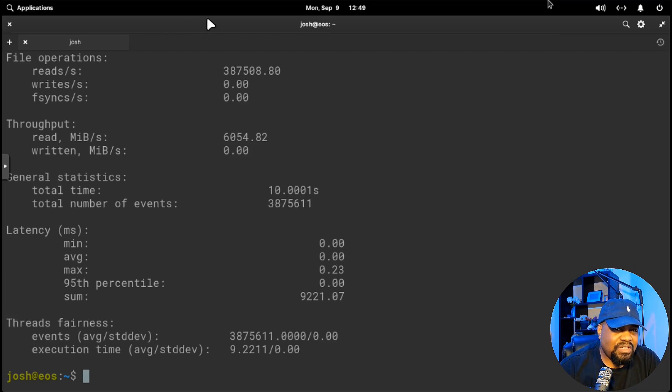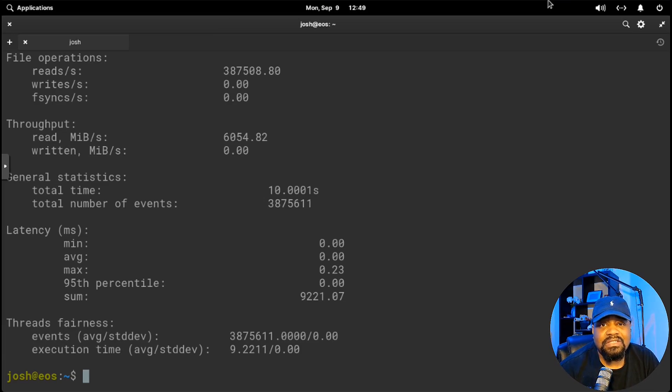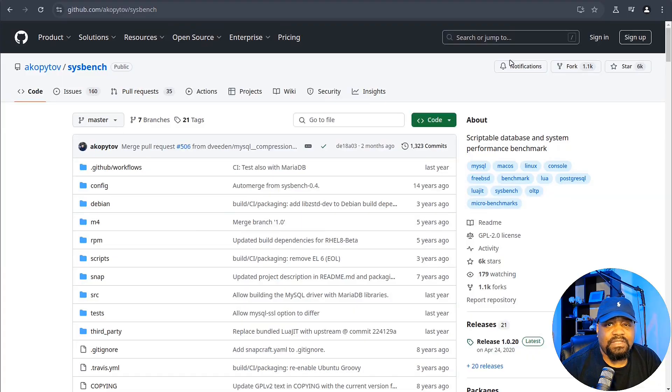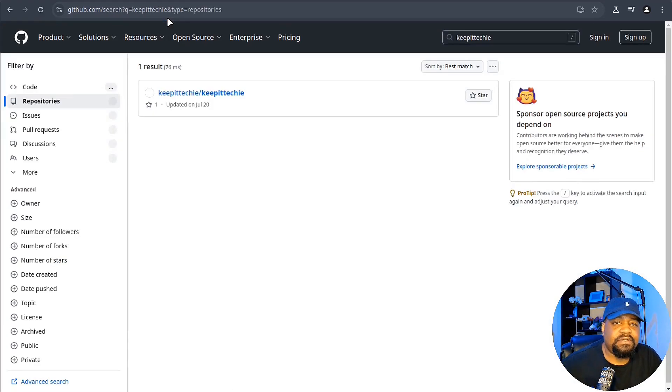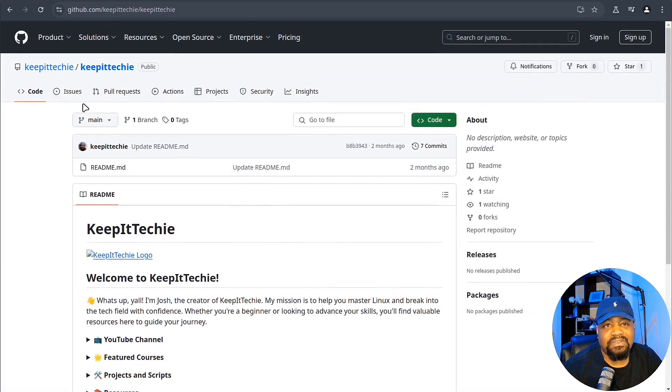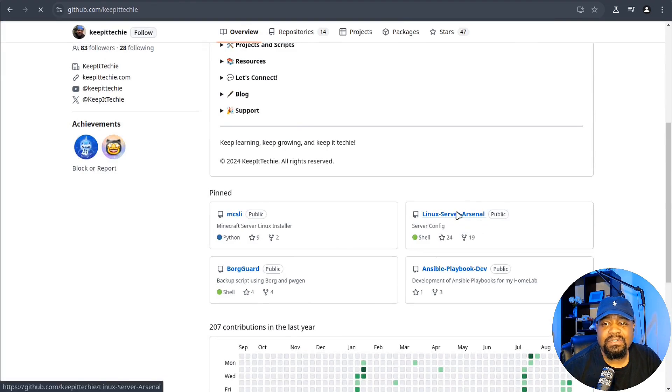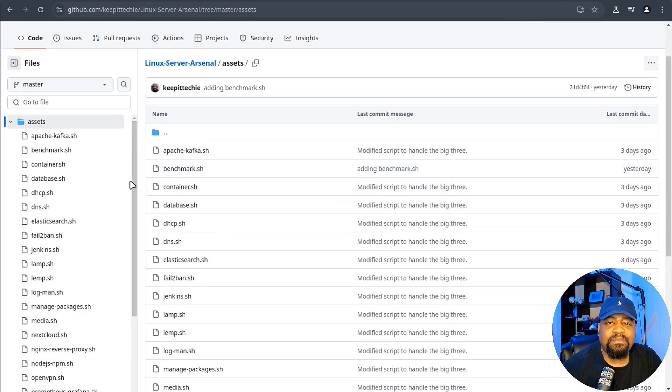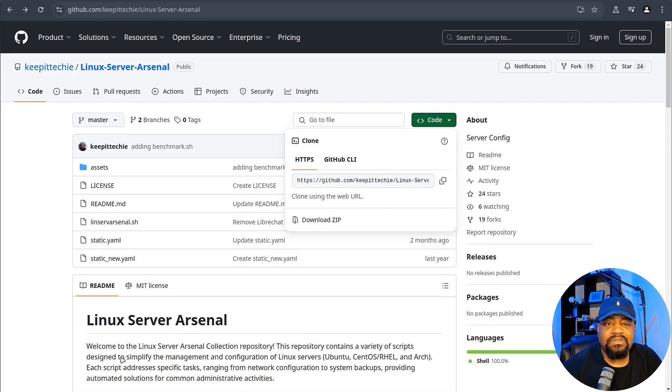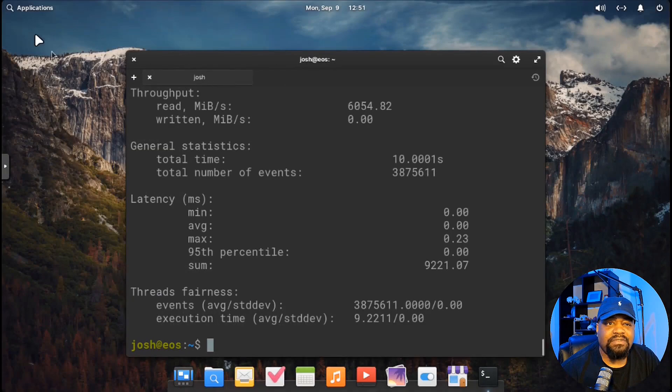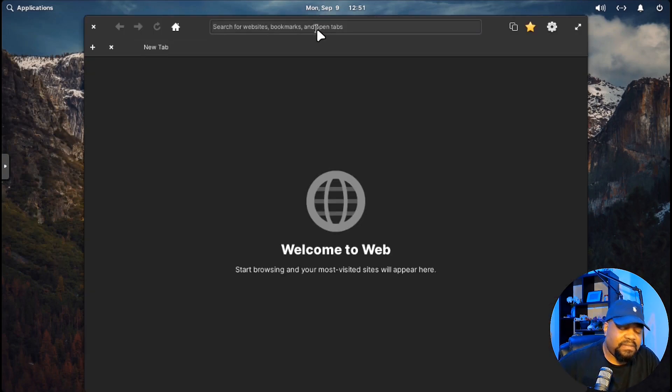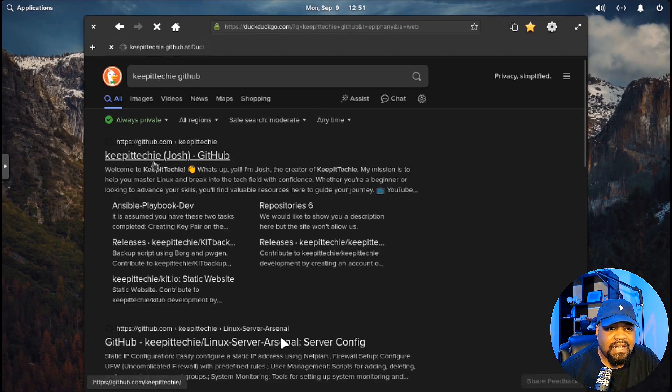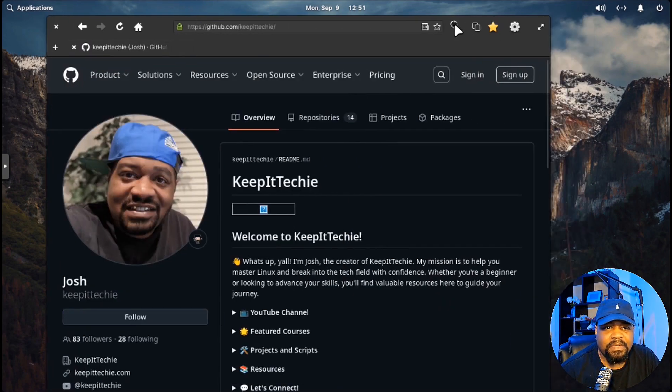Now, like I mentioned earlier, if you're not trying to run these tests manually every single time, I've got a script for you. It's in my Linux server arsenal. I've put together a script that automates these tests for you. Let me switch back over to the browser so I can show it to you. If you click in here, let's search for Keep It Techie. It'll take you to my page. You can check this out. Let's go to my repositories, the Linux server arsenal. If we go in here under assets, there is a benchmark.sh file. I'm gonna just clone this whole repository down. Let's switch back over to our virtual machine and open up the browser. I keep forgetting this is not a server. So we can go in here, click web, and let's search for Keep It Techie.